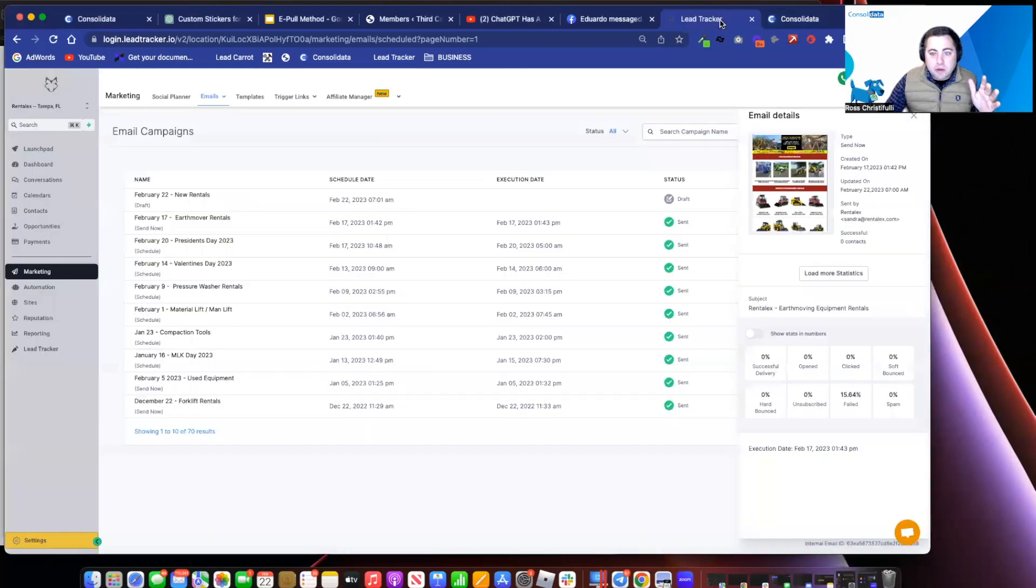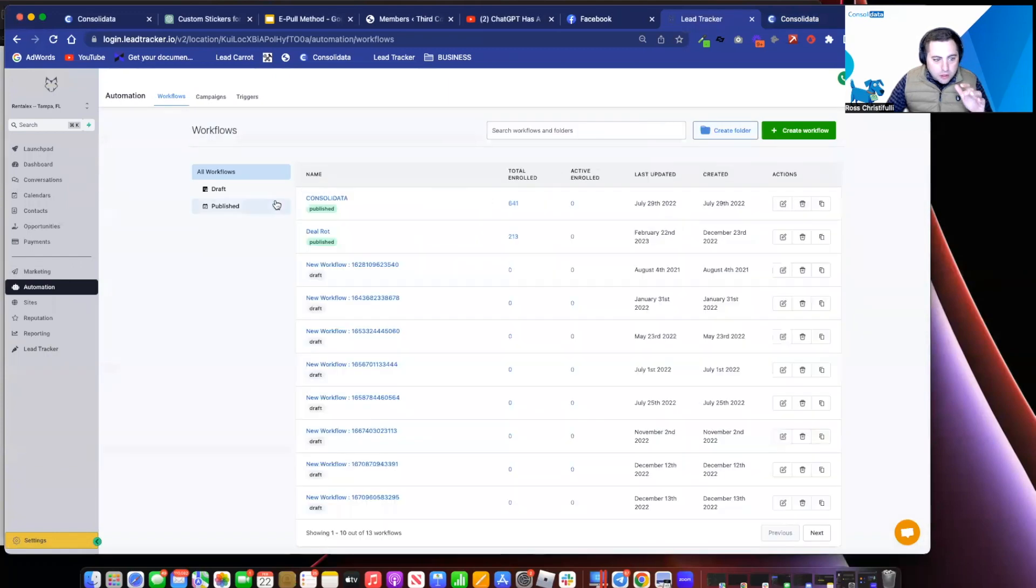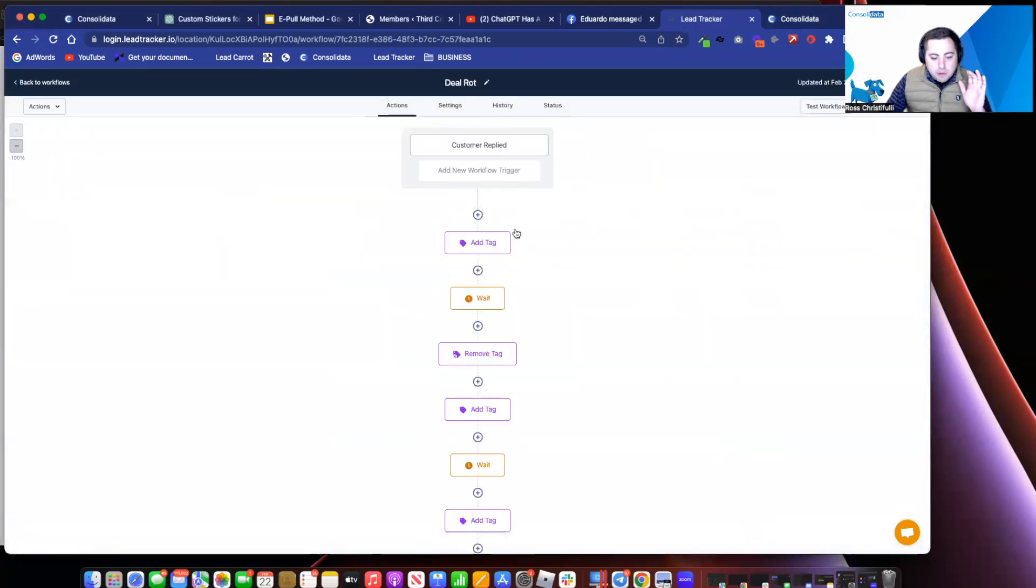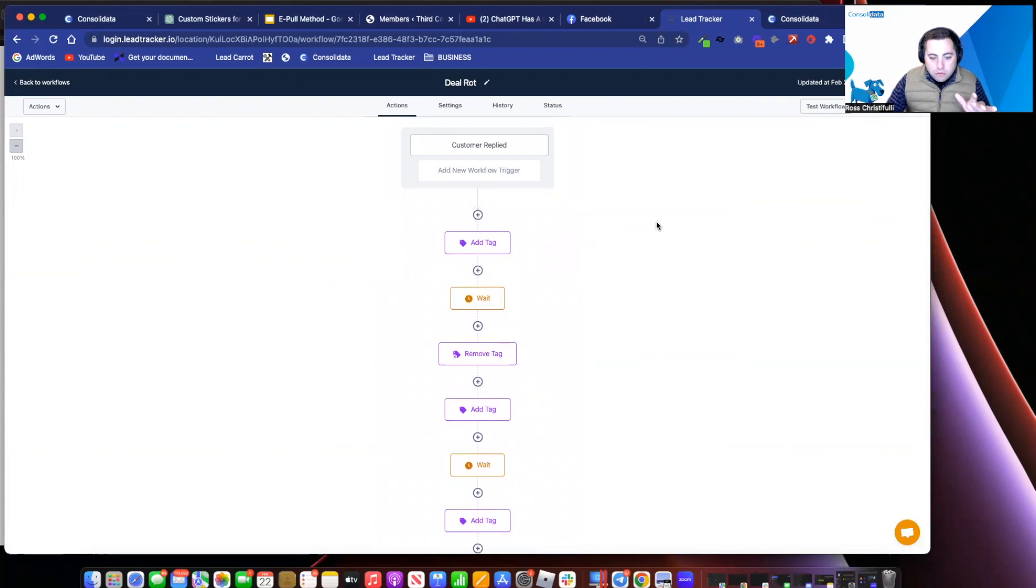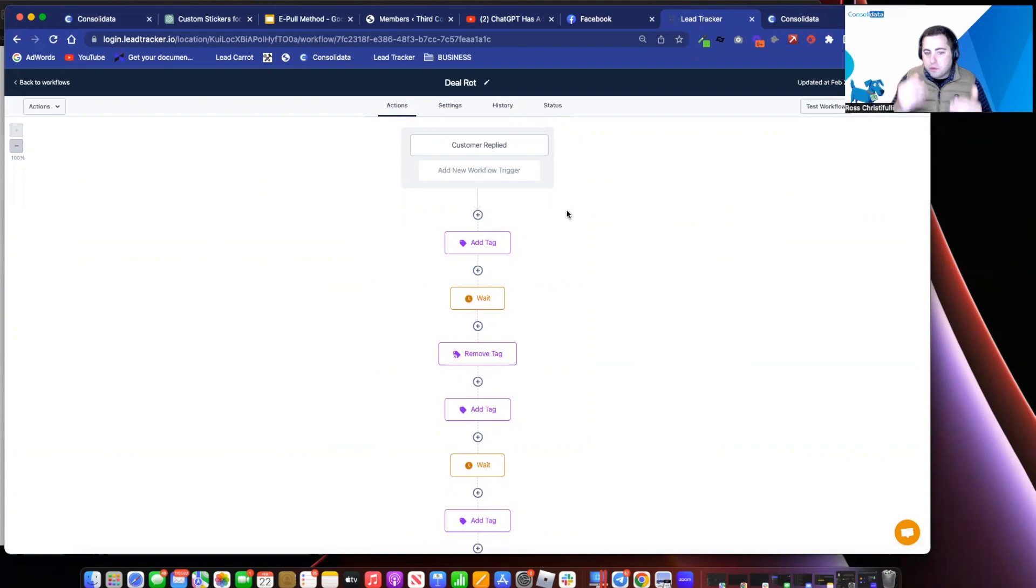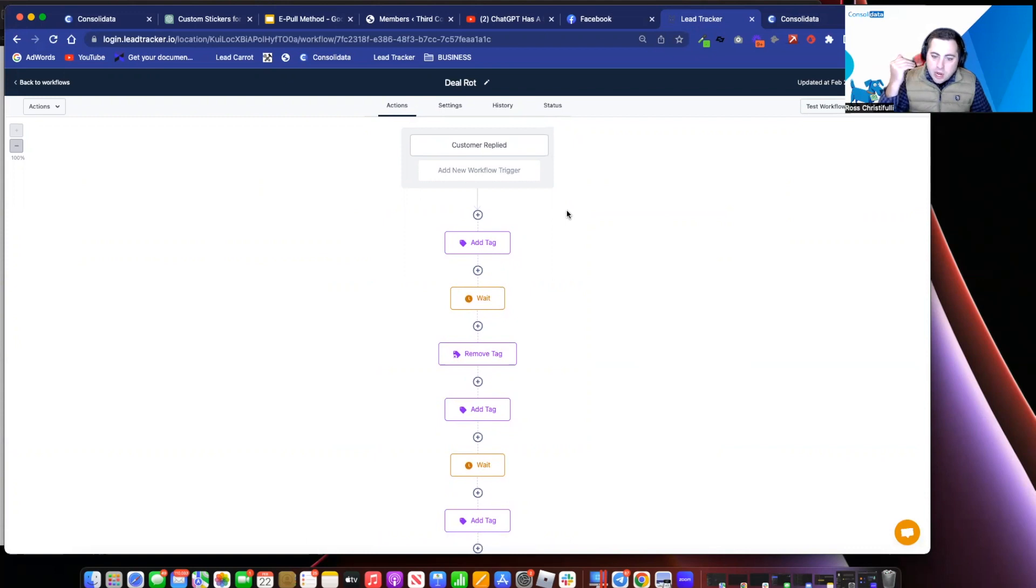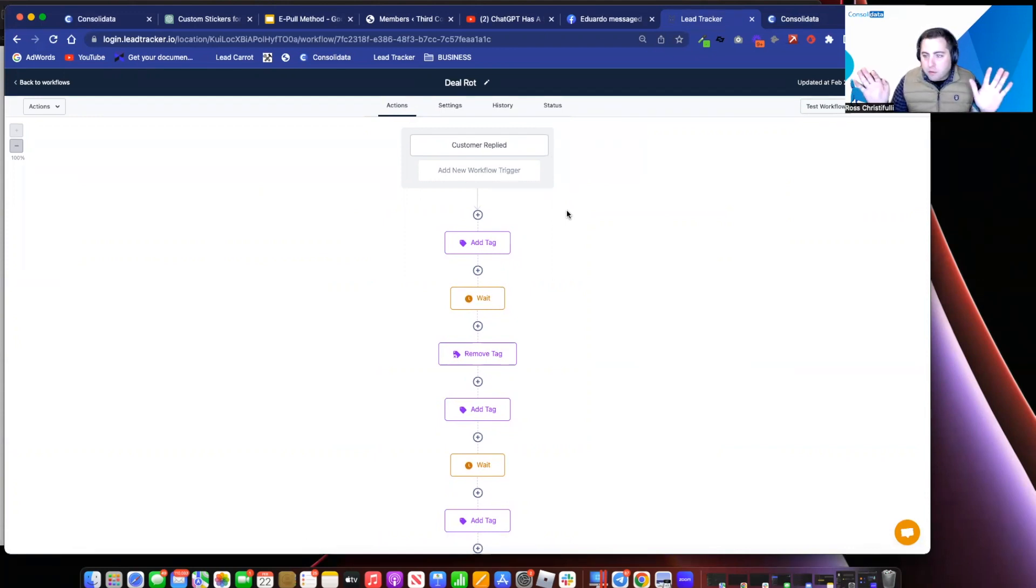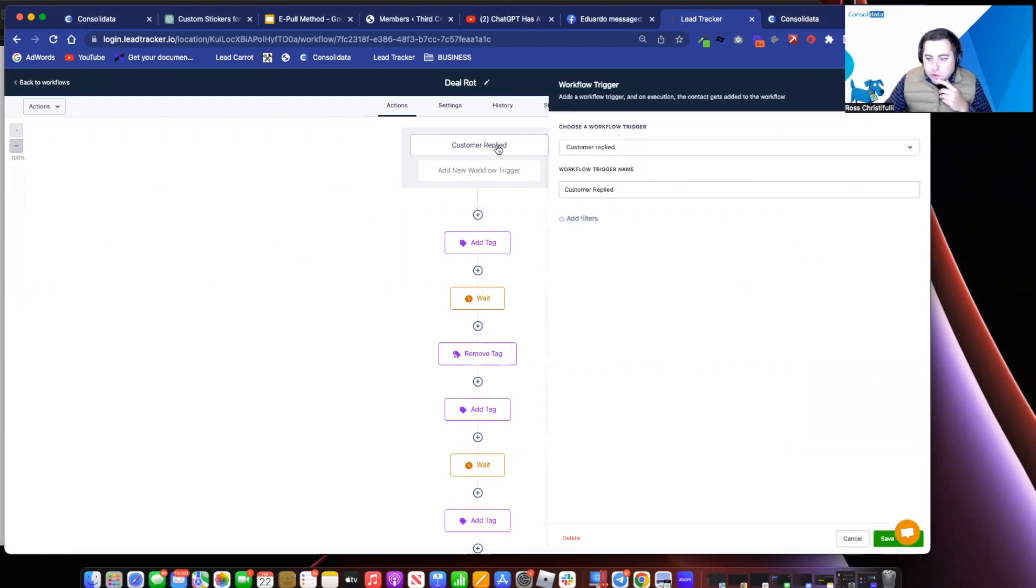Okay, so let me show you guys how I set this up. I'm going to go into automations here. And I created this pipeline here called DealRot. Now, just so you know, I have a workflow setup that when they respond to the customer, it removes them from this campaign. So the second that our customer actually goes and replies to the customer, they're going to get removed from this campaign, which is great because it stops them where they were at in the process.